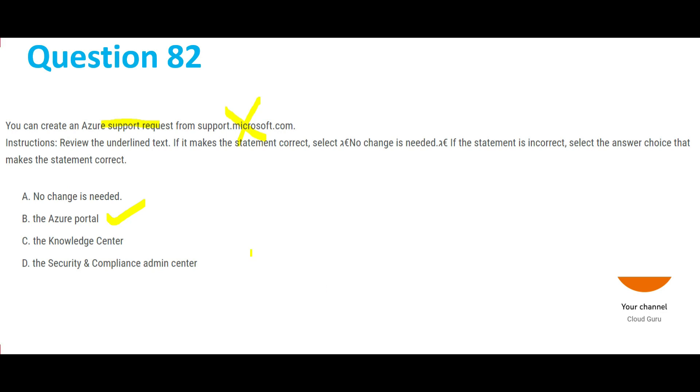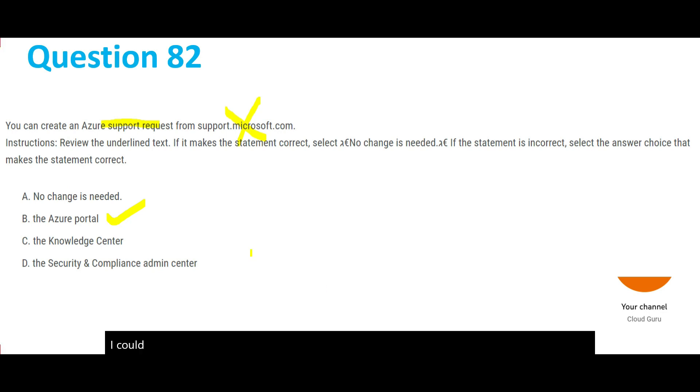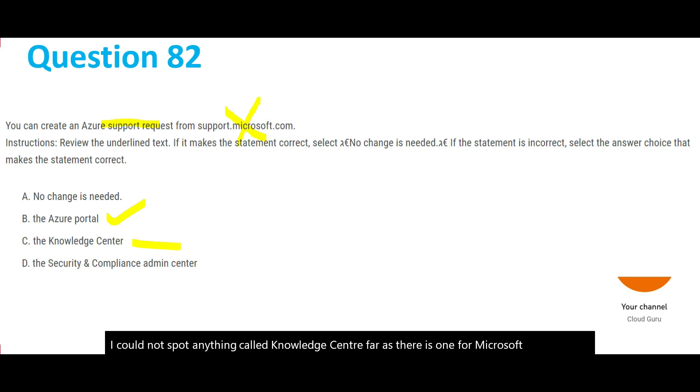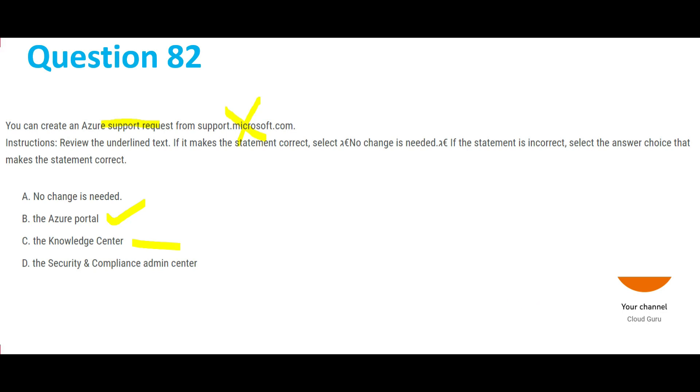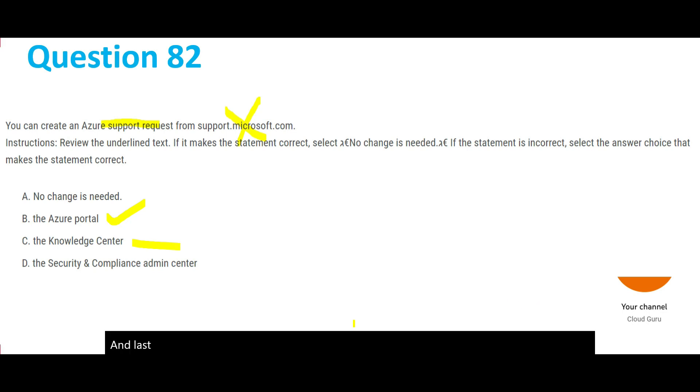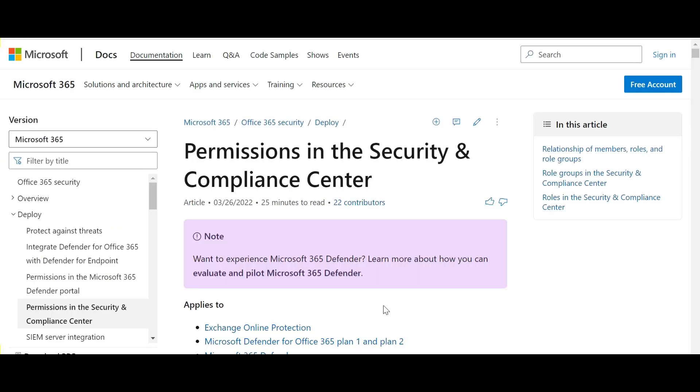I could not spot anything called Knowledge Center for Azure. There is one for Microsoft software. And the Security and Compliance Admin Center applies to Office 365. This is not linked with Azure. Hence we would lock this answer.